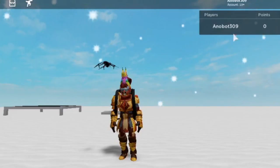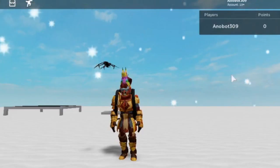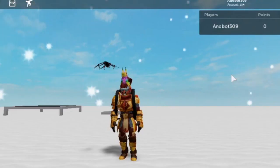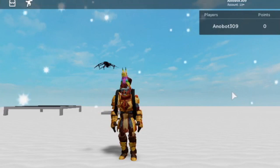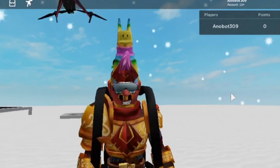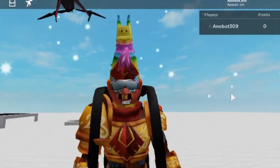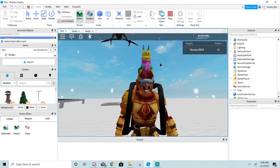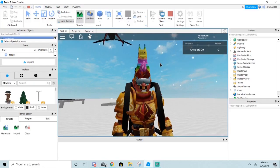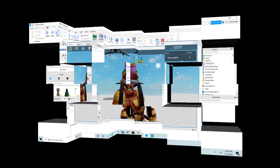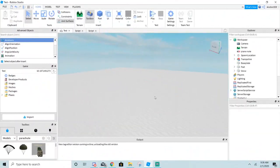In order to make the leaderboard, I'm going to show you how to make an addpoint script with the leaderboard. Let's get started.